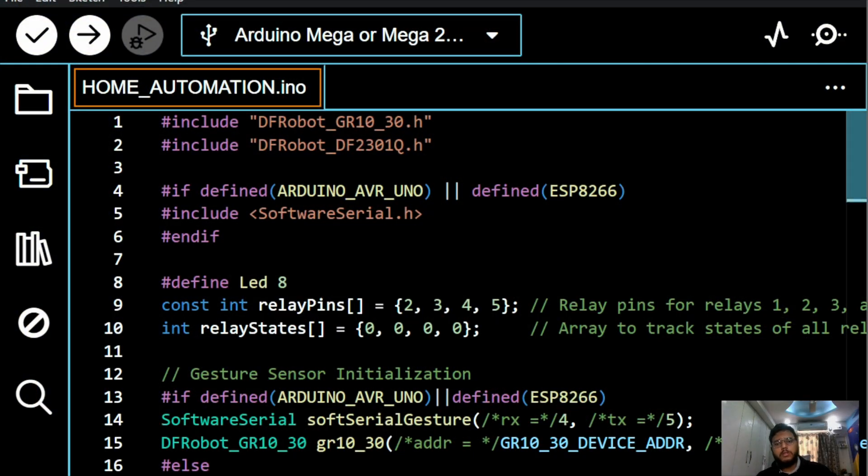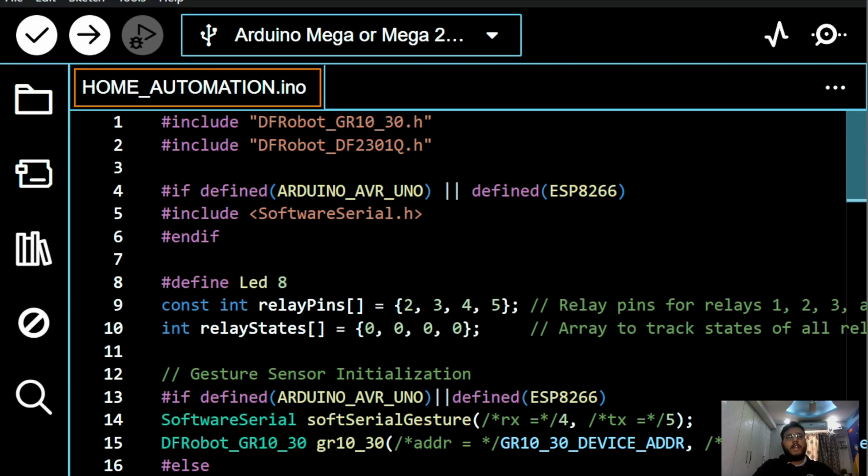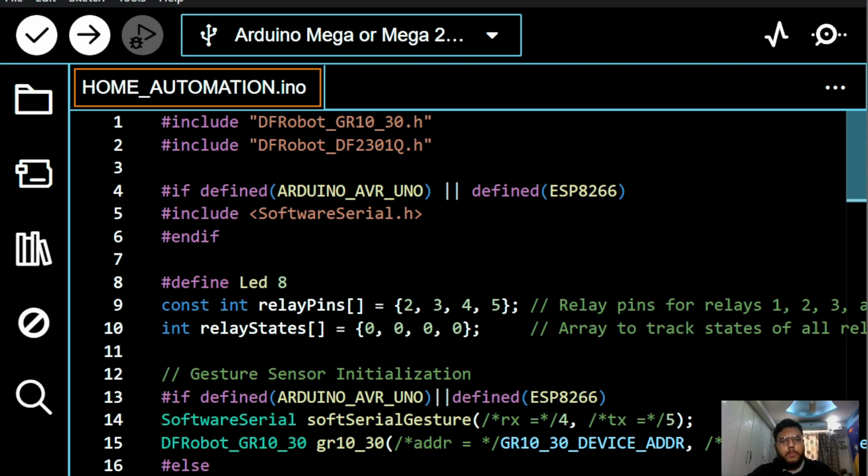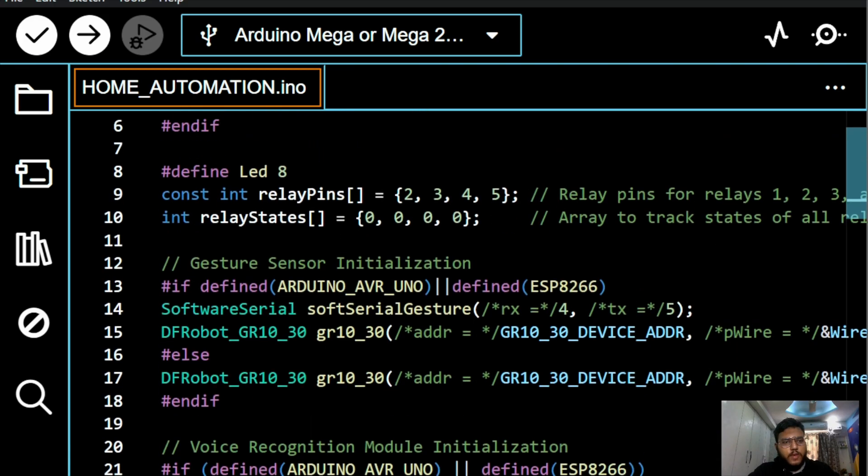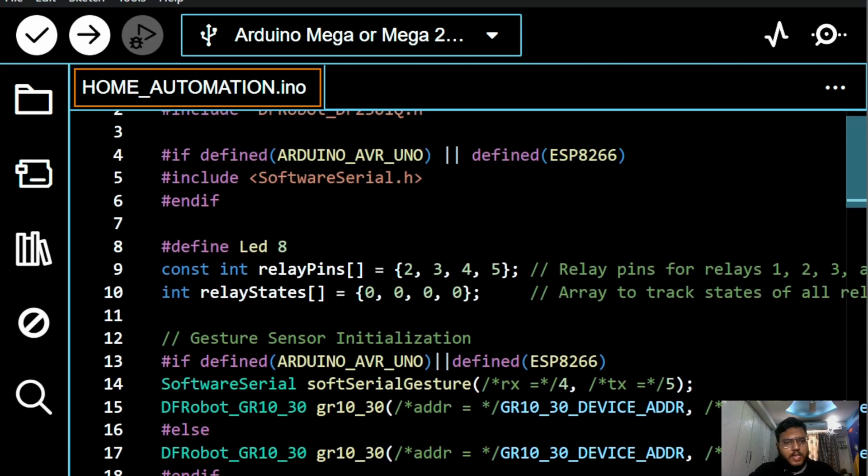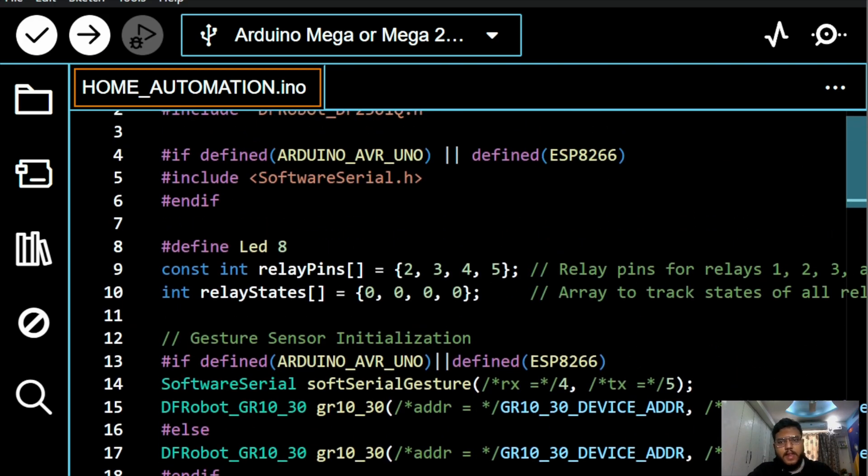So yeah, here we have the code. So DF robot GR10-30 and DF robot DF2301Q has been included to this program. So what they will do? They are the sensor library. And of course, we have set up all the things like the relay pins.